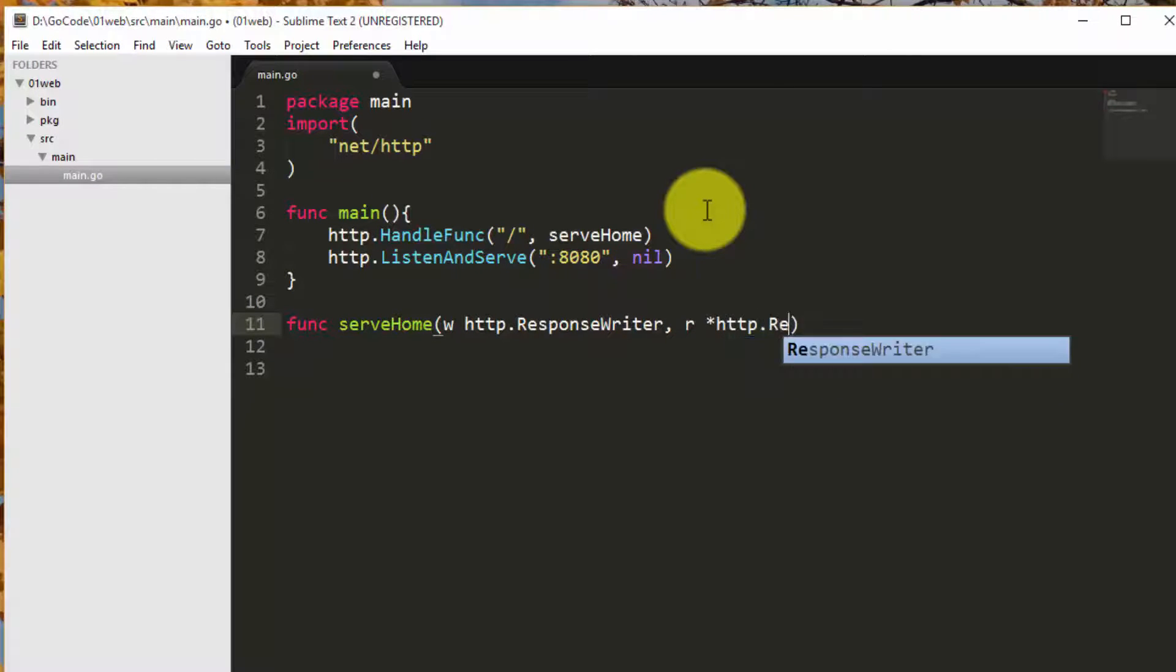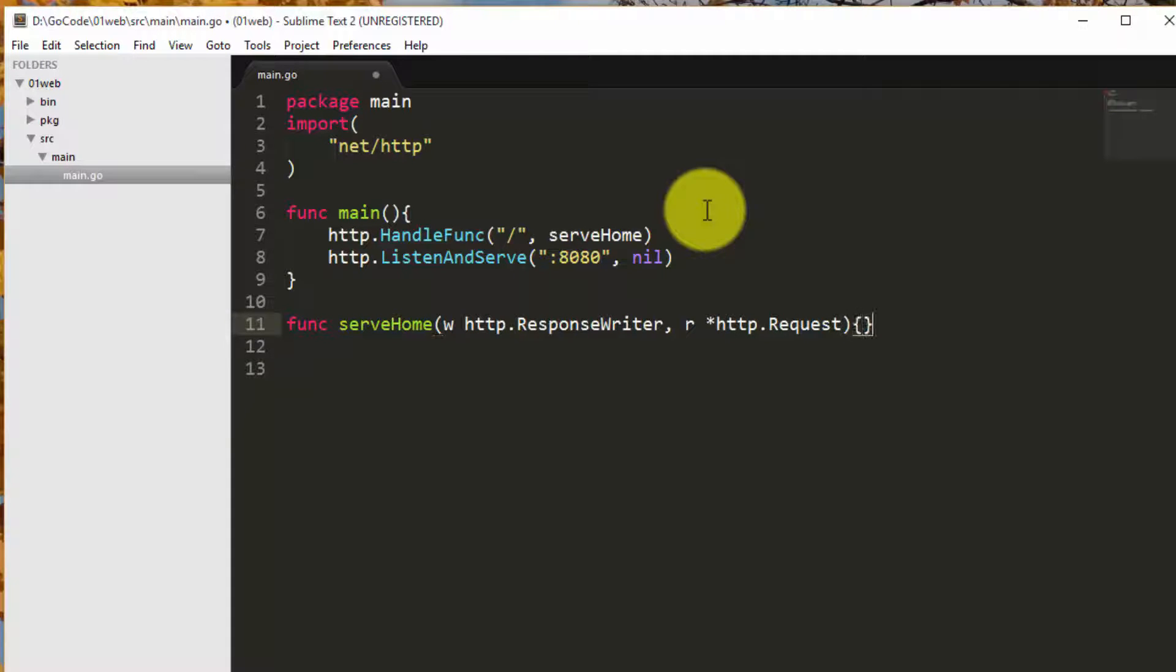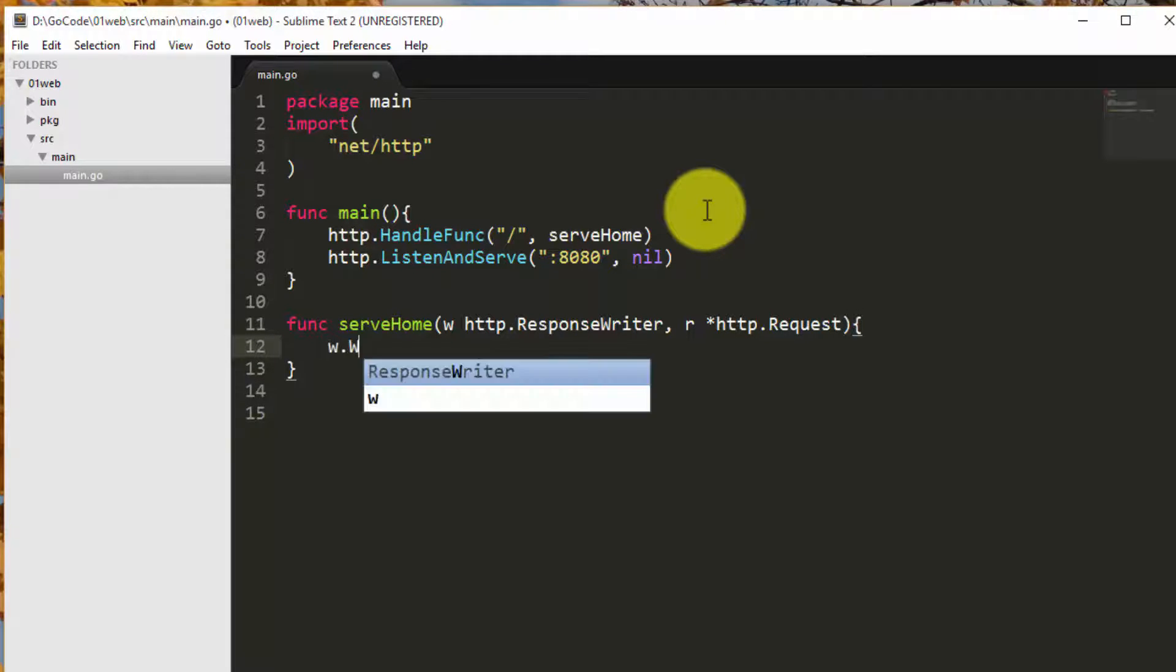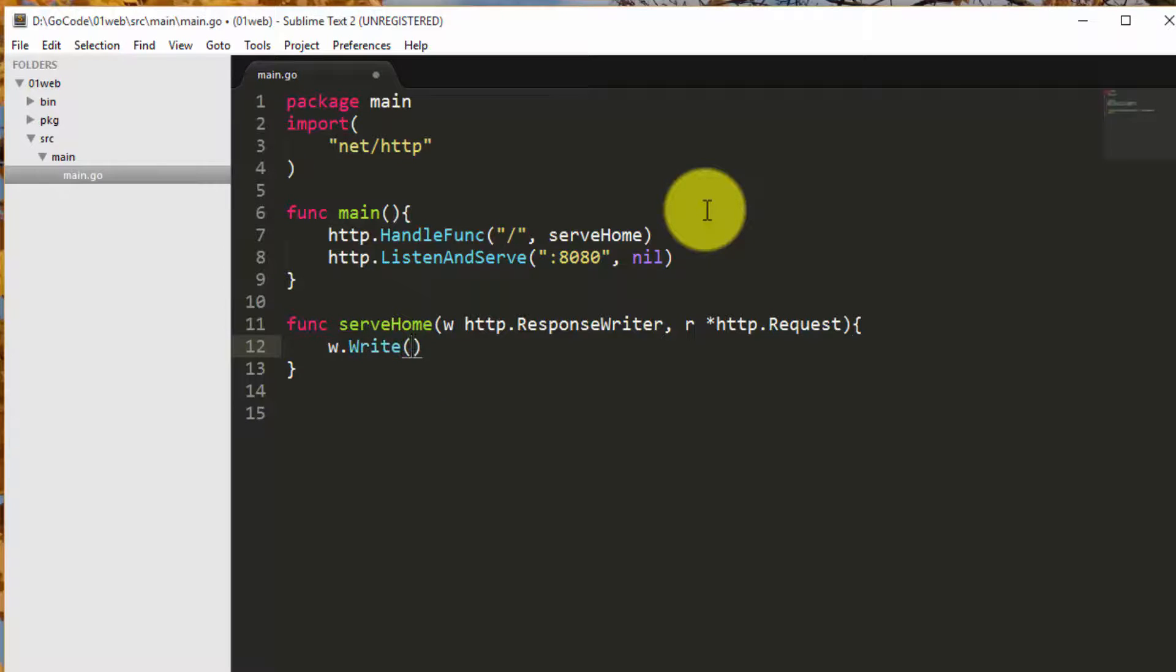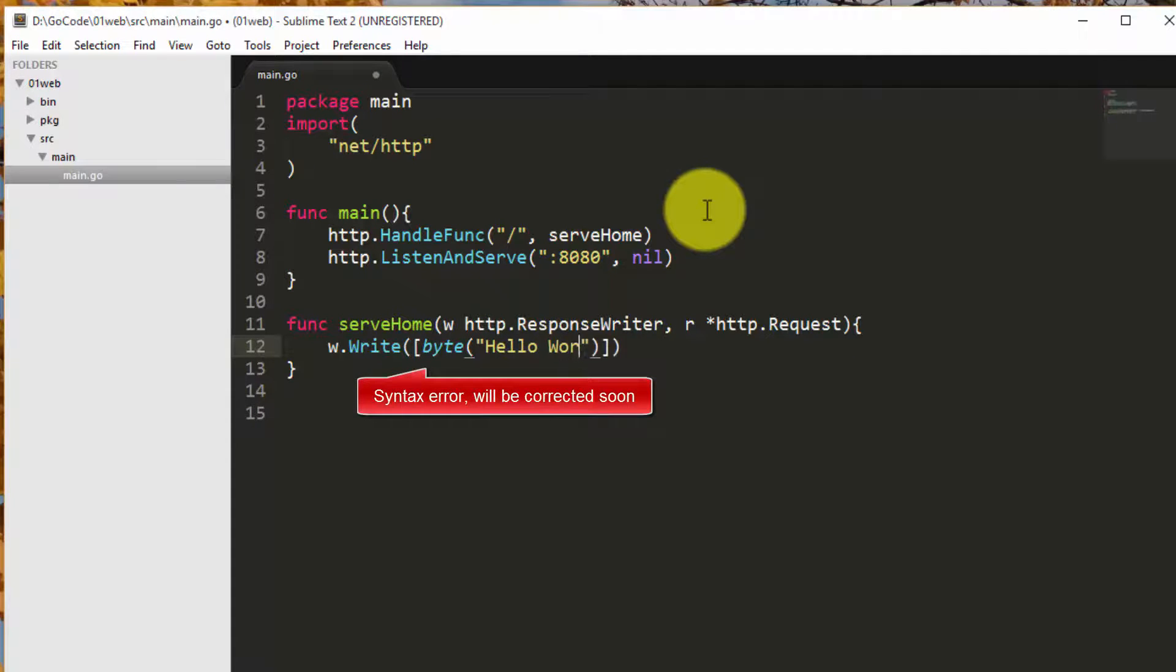Handle func passes two parameters to our custom serve home. The first parameter is the response writer. Consider it as our blank HTML page so we can write anything on it. The second parameter is an array of request values such as GET or POST.